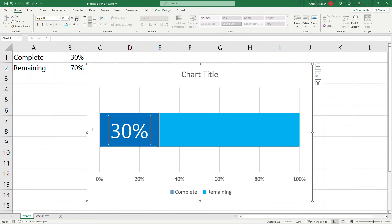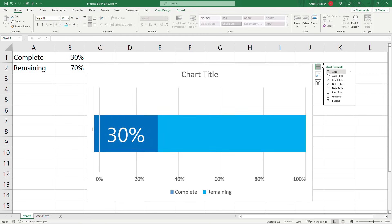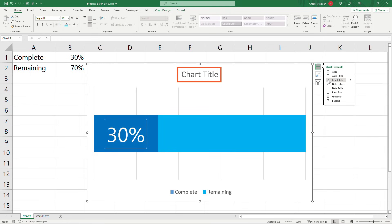Okay and then on the top right of the chart over here you'll see a plus sign. This is for different chart elements. We're just going to clean things up. Get rid of a whole bunch of elements. So deselect axes. We'll leave the chart title which is this right here. If you don't want that there you can get rid of it obviously. Data labels we're only using one for the completed.